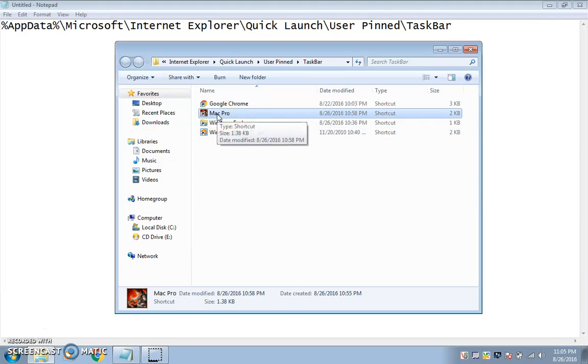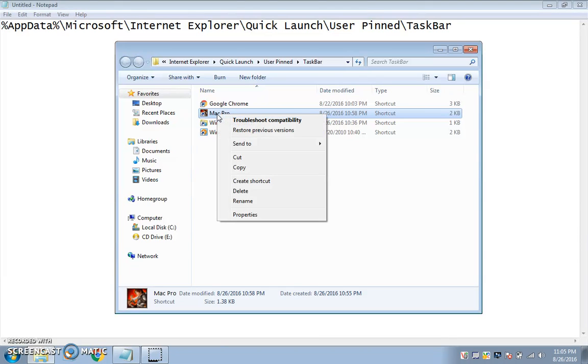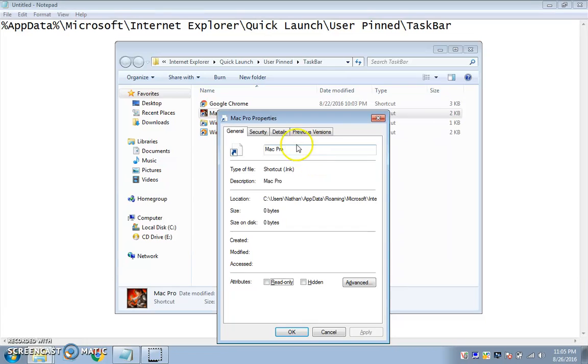Picture this wasn't named Mac Pro — picture this was named Internet Explorer. You right-click it, push Properties.